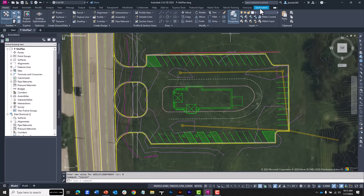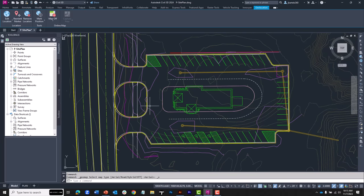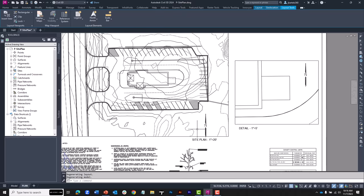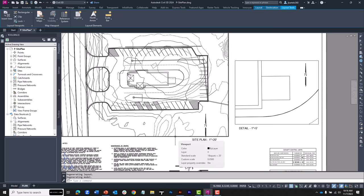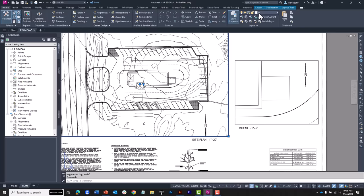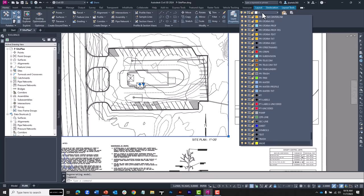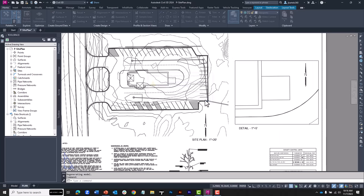Let me put things back. I'll use right-click Recent Input to re-enter GEOLATLONG FORMAT and set it back to zero, then flip coordinates back to absolute. I'll hide the aerial image via the Geo-Location tab. Switching to my layout, I have a pair of viewports: one at 1 inch equals 20 feet and a detail at 1 inch equals 5 feet. I'll move a viewport from layer zero to the Viewport layer — which is frozen — by selecting it, opening the layer list, and tapping V on the keyboard to cycle to that layer.